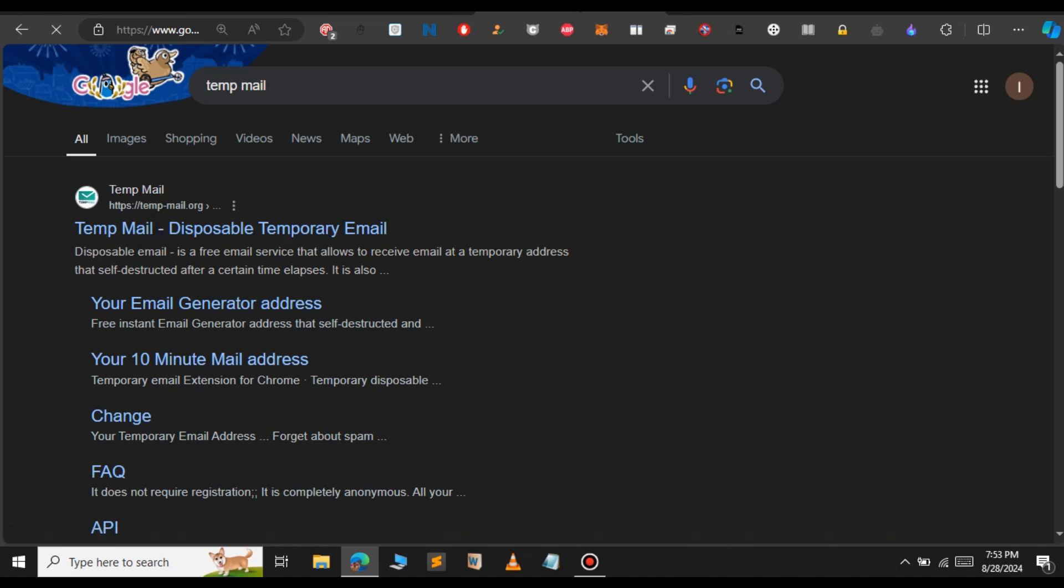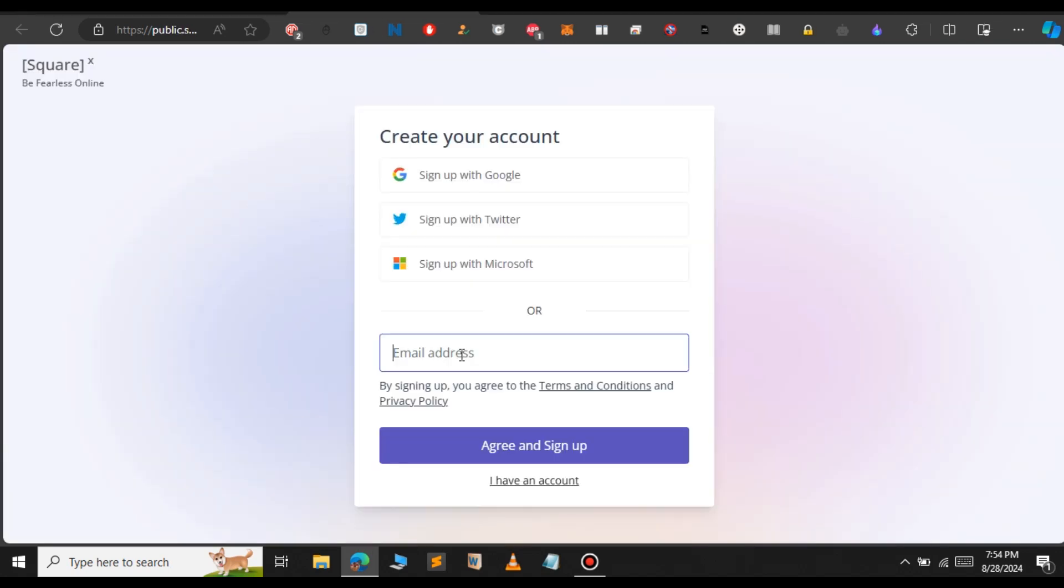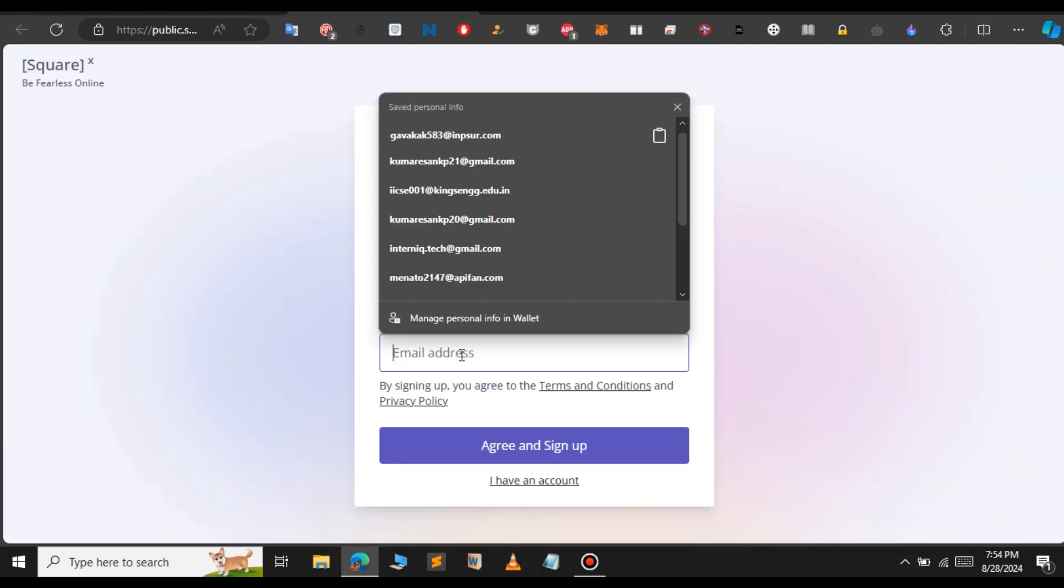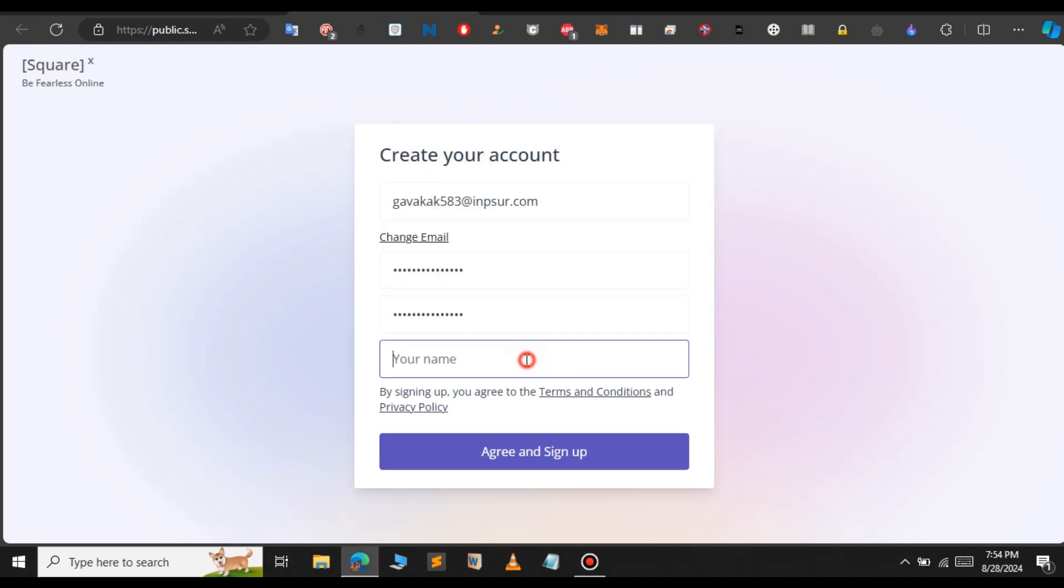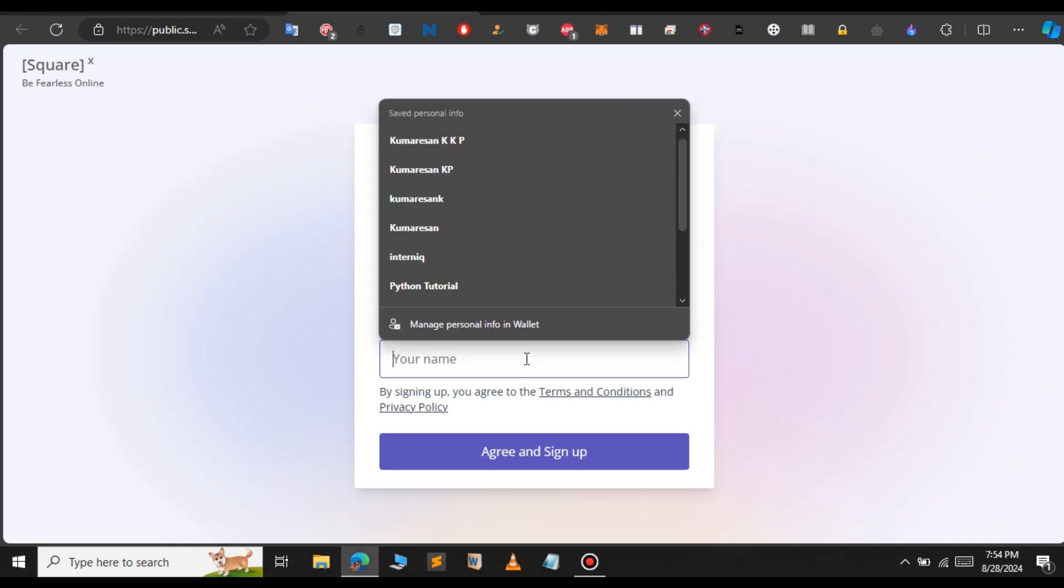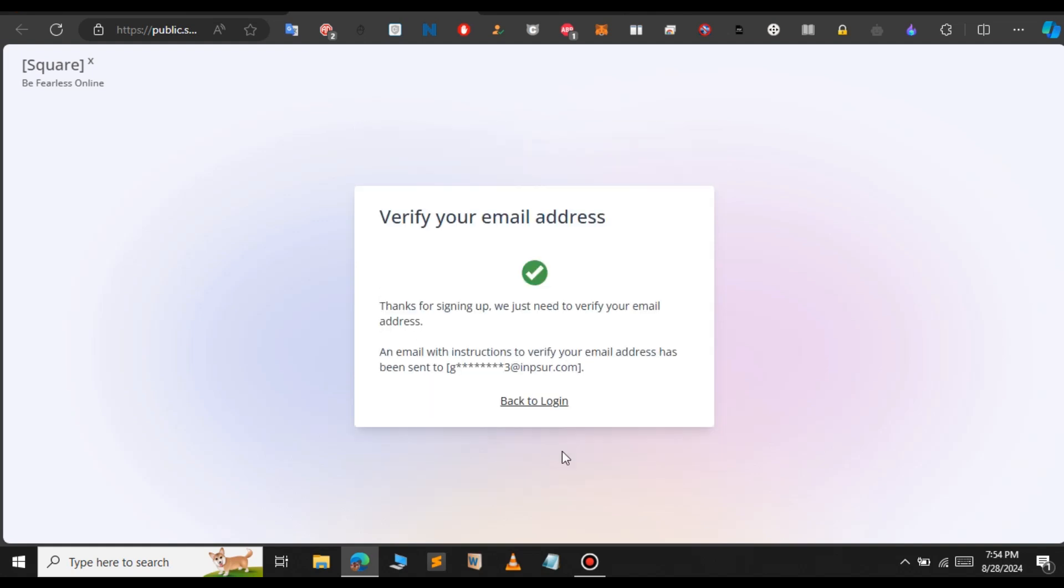Open this link in a new tab, copy the temp mail, and paste it here. Click agree and sign up. Now enter a password and your name, then select sign up.